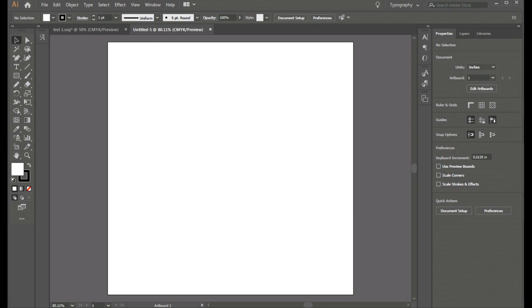And it's certainly not the only program out there. Inkscape is a free program that can be used to create SVG files.